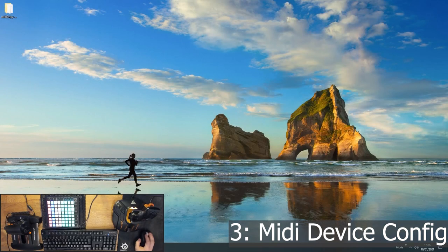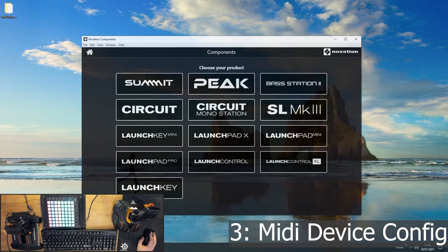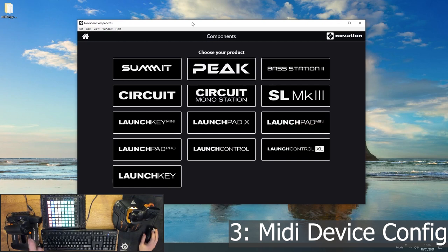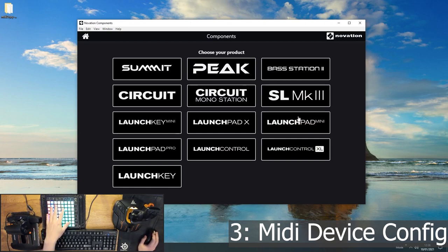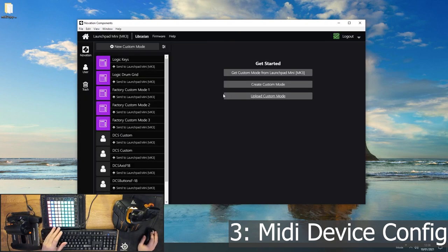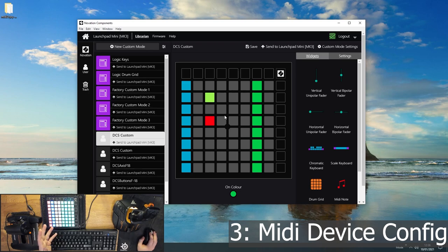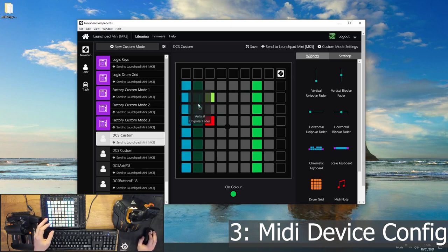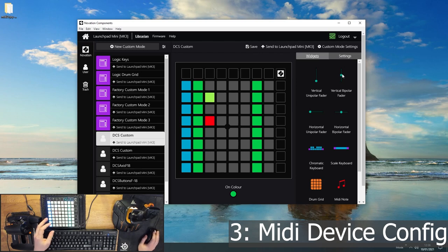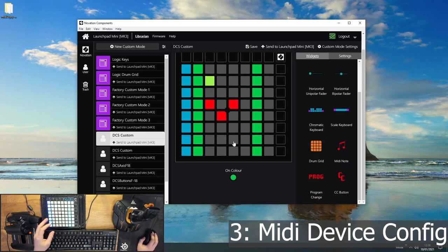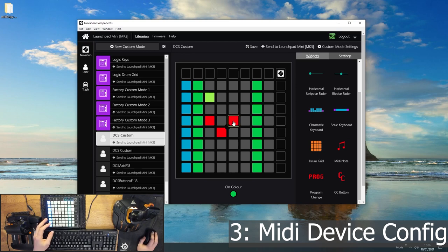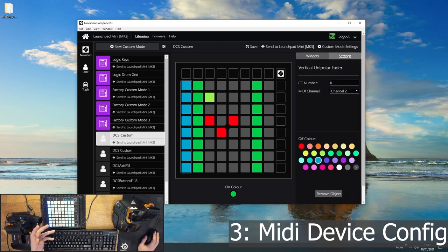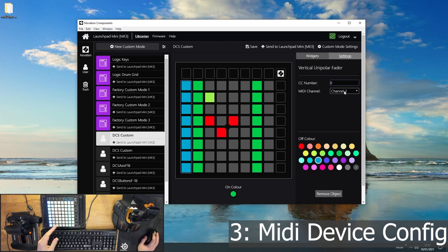Okay, step three is optional. It depends a lot on your MIDI controller. But my particular MIDI controller, the Launchpad Mini Mark III, comes with this Novation Components software, which lets you define what buttons to have where. So I can drag, you know, sliders, I can put CC buttons down or note buttons down.